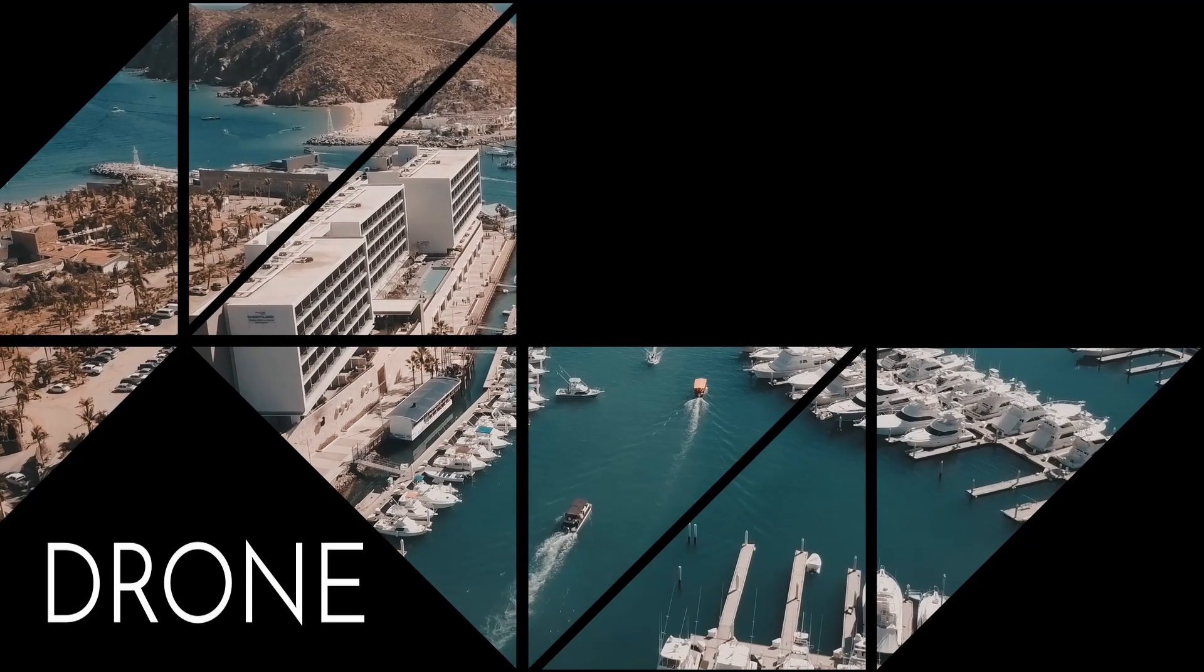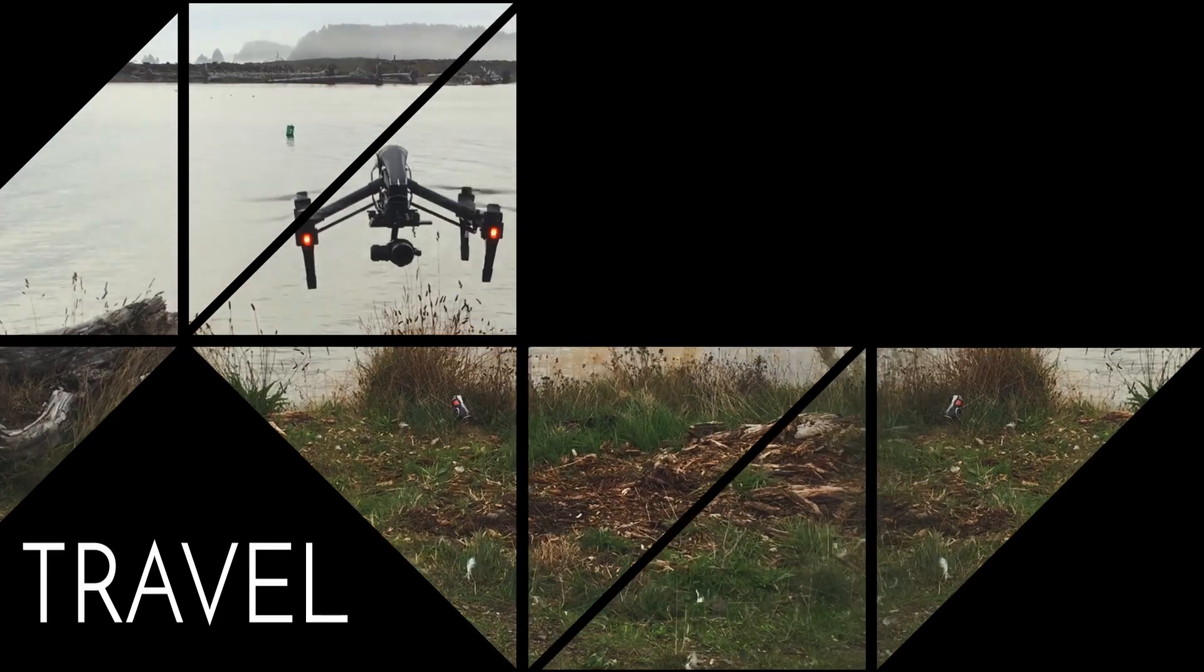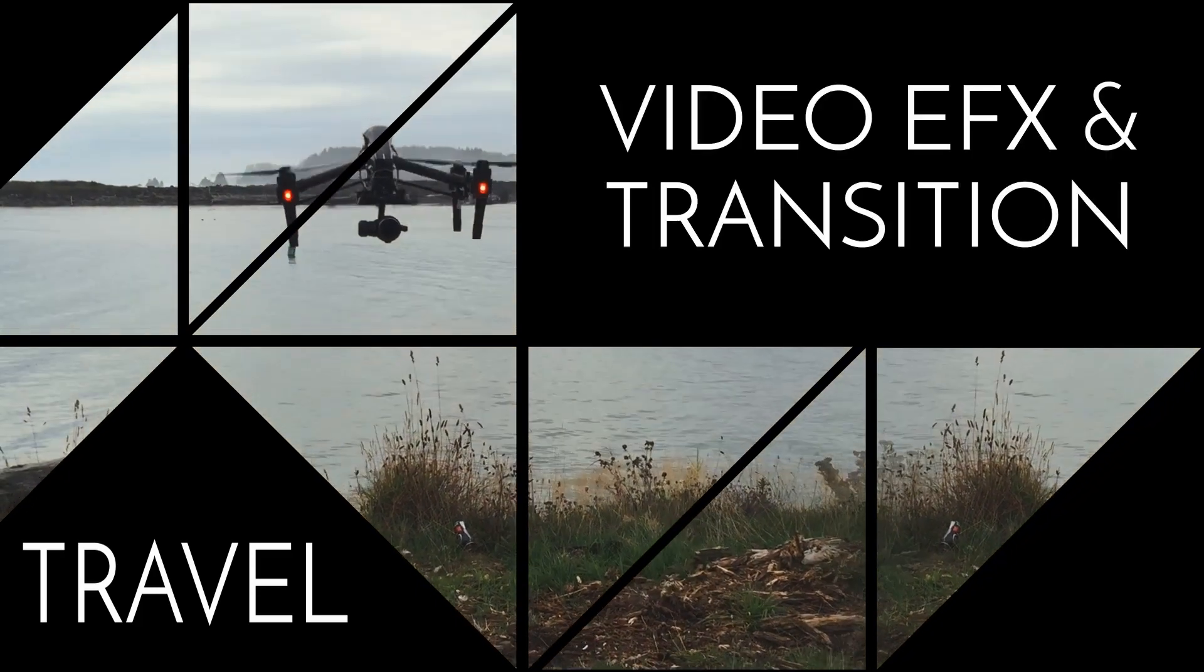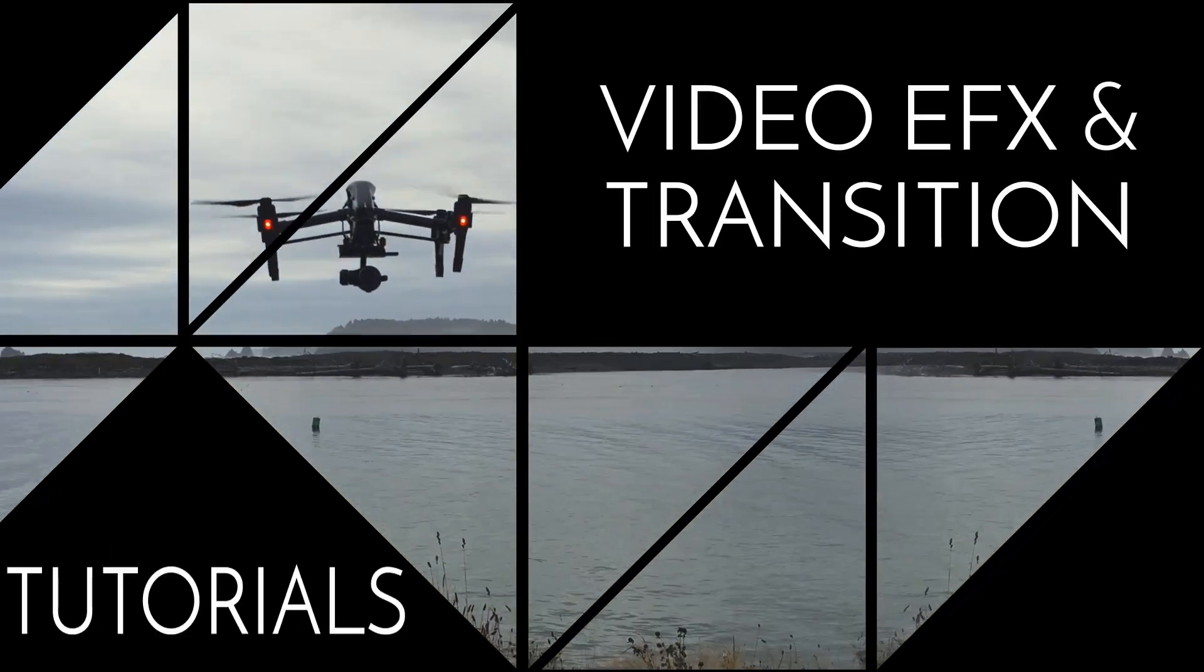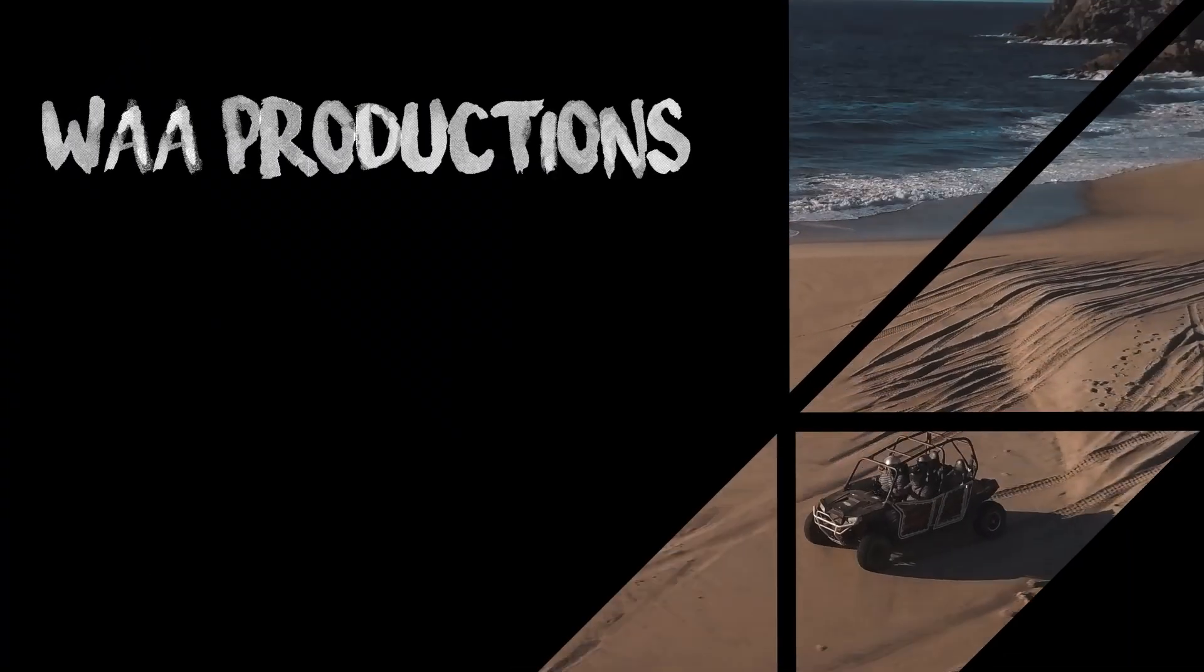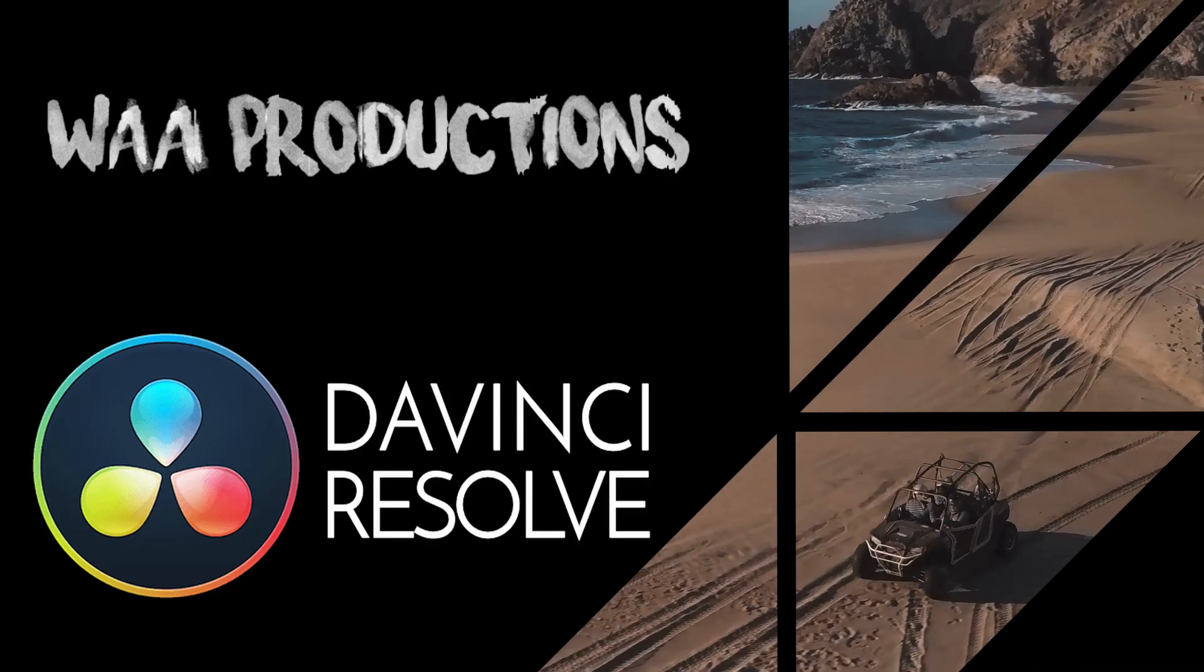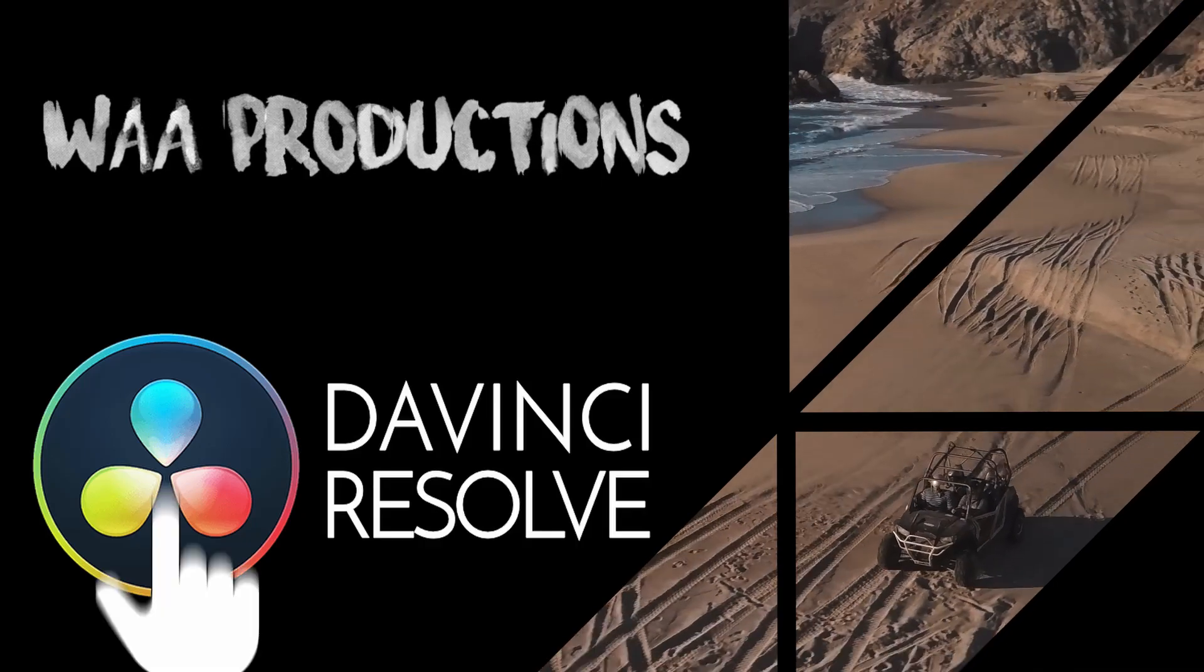Today we're going to learn about mattes and how I use those to create the intro to my tutorials. Let's see how to do it in Resolve.